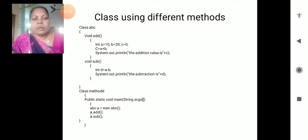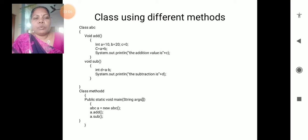Class ABC has two different methods: one is the add method, the next one is the sub method. So both methods are declared in the single class ABC.